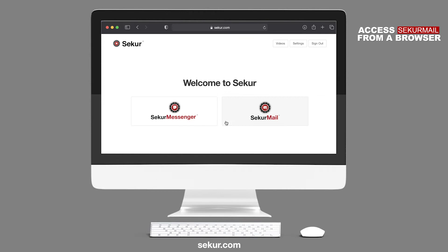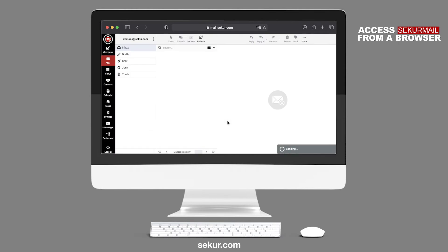For this video, we will click on SecureMail. Now you have successfully logged in to your SecureMail.